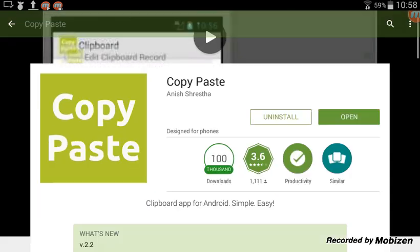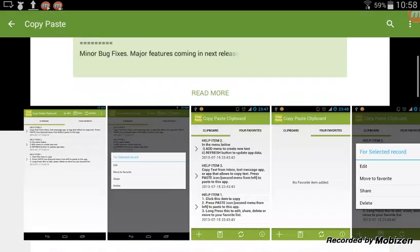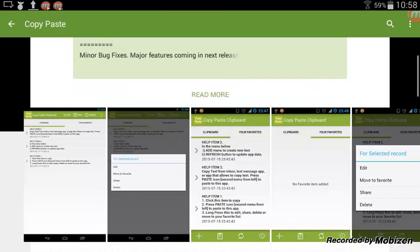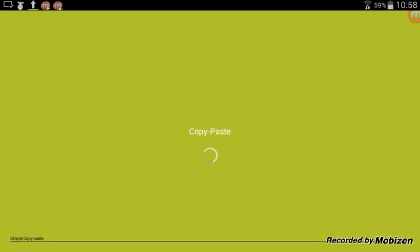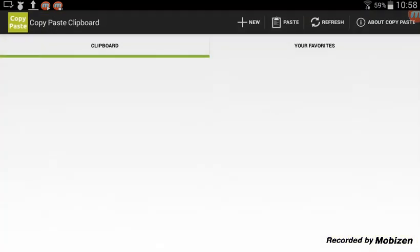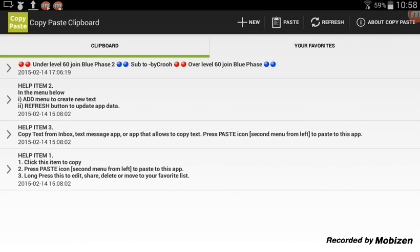You find it, install it, and I'll open it for you. This is what it looks like — it just loads and it says 'Copy-Paste.' Here's my clipboard with already saved entries.